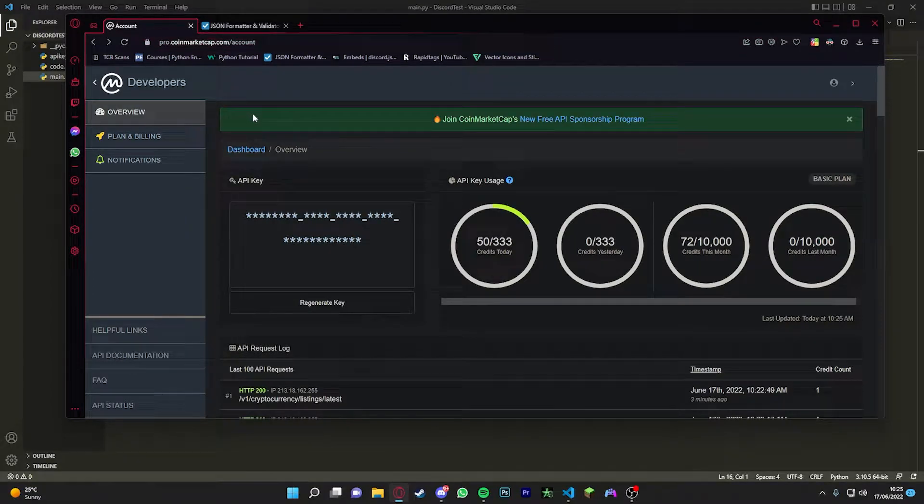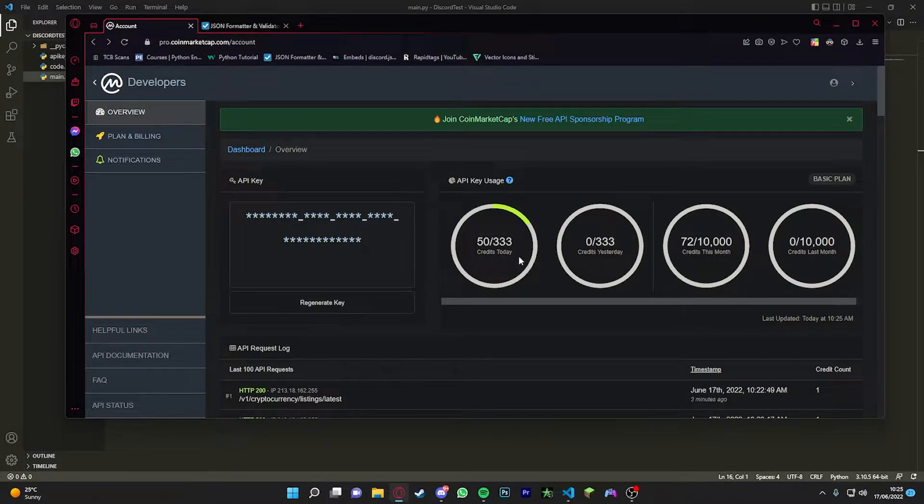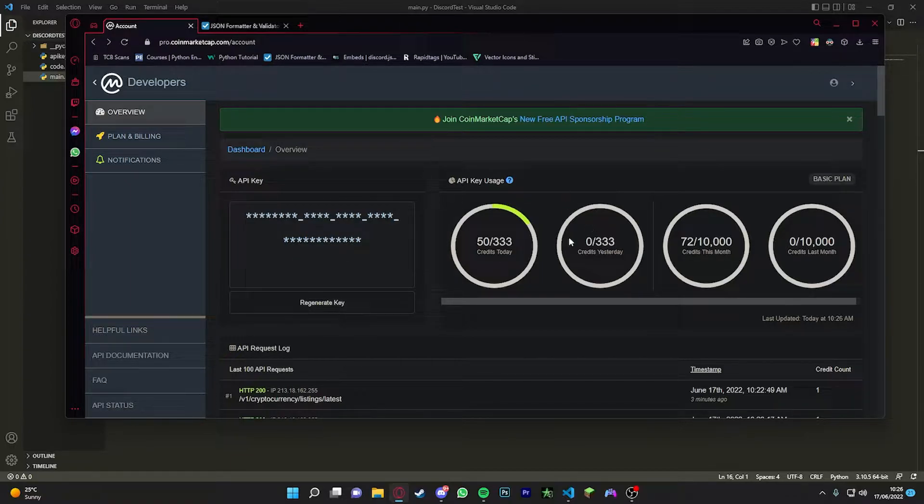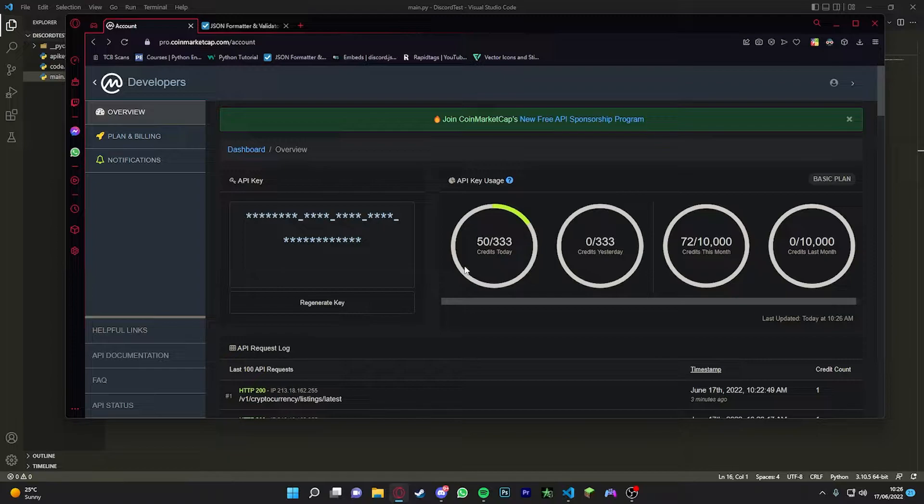Before you do anything, make sure you go to this site here. I'll leave it down in the description. Set up a free account and then it's going to take you to the developers page and you're going to have a key here which you can copy and which you will need.